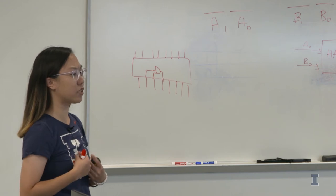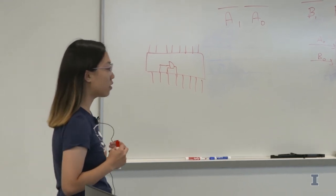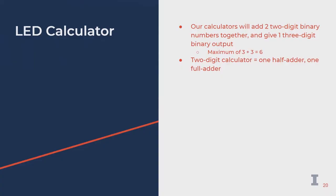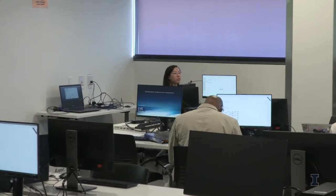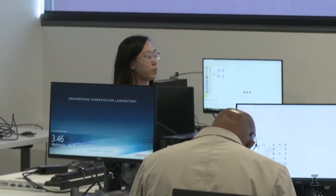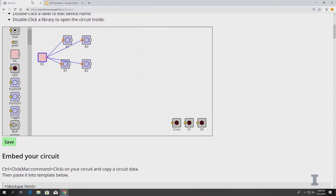So if you guys could pull up the SimCert application right now. What I have on here already is basically what the blue circuit board you guys have has. It has these four switches — two on top, two on bottom — to represent the two two-digit numbers, and then our output in LEDs. This calculator is going to consist of one half adder, which then leads to one full adder.